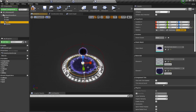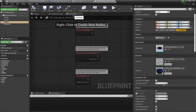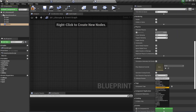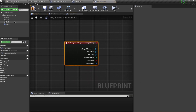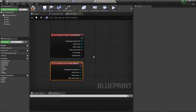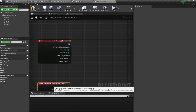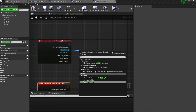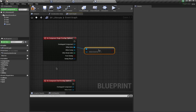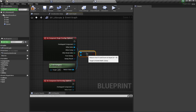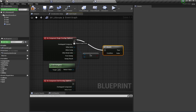Scale the meshes so they match the sphere size, then go to the Event Graph. Delete the default events and change the sphere's collision to 'Overlap Only Pawns'. Create an event for Begin Overlap and create an event for End Overlap. For Begin Overlap, first check if the overlapping actor is not equal to the instigator.